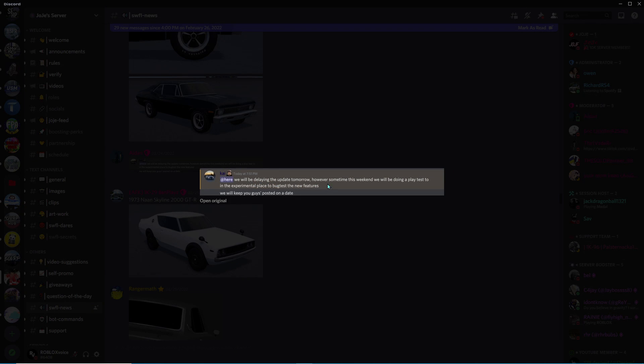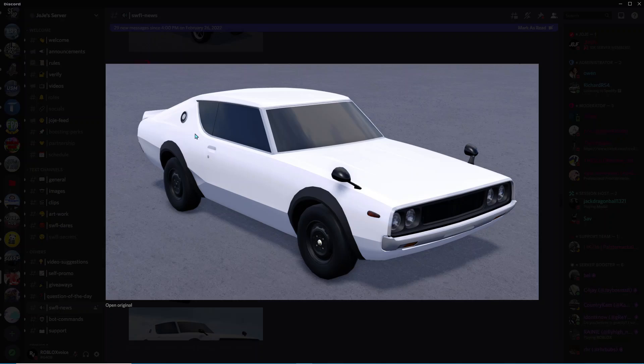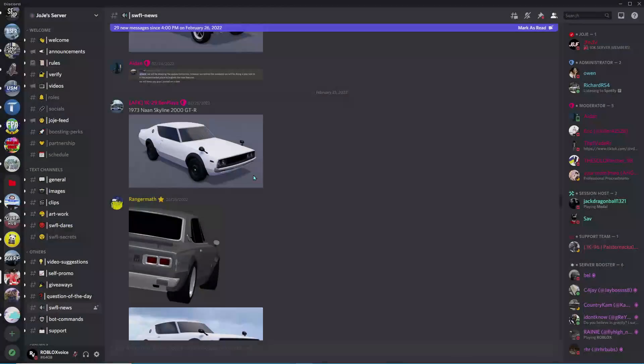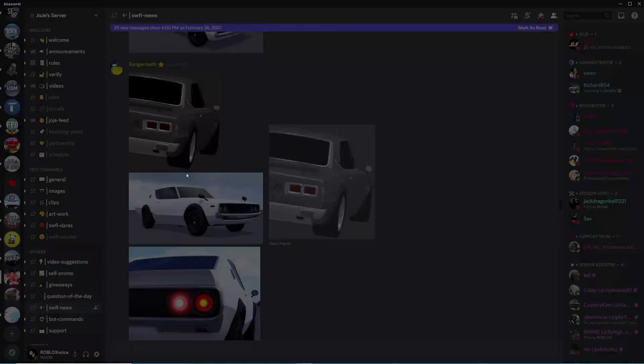However, sometime this weekend we will be doing a play test in the experimental place to bug test the new features. Here we have a 1973 Nissan Skyline 2000 GTR, I believe this was already in the game or something very similar.